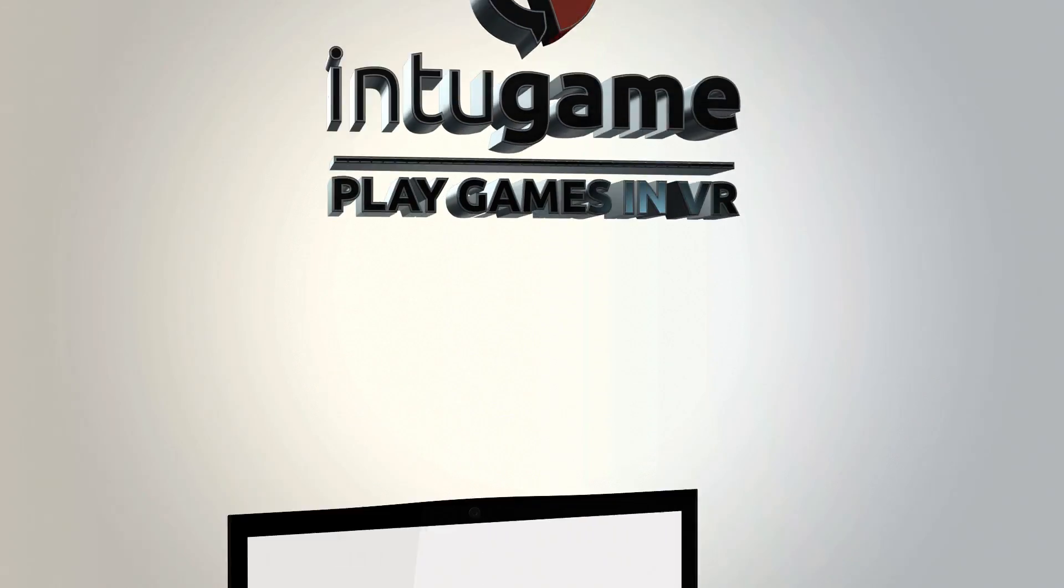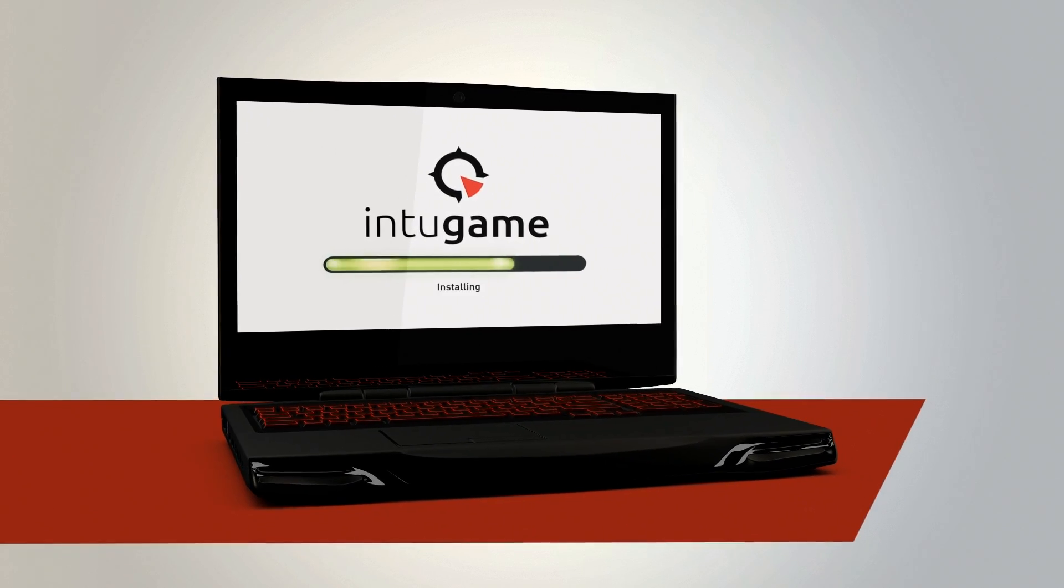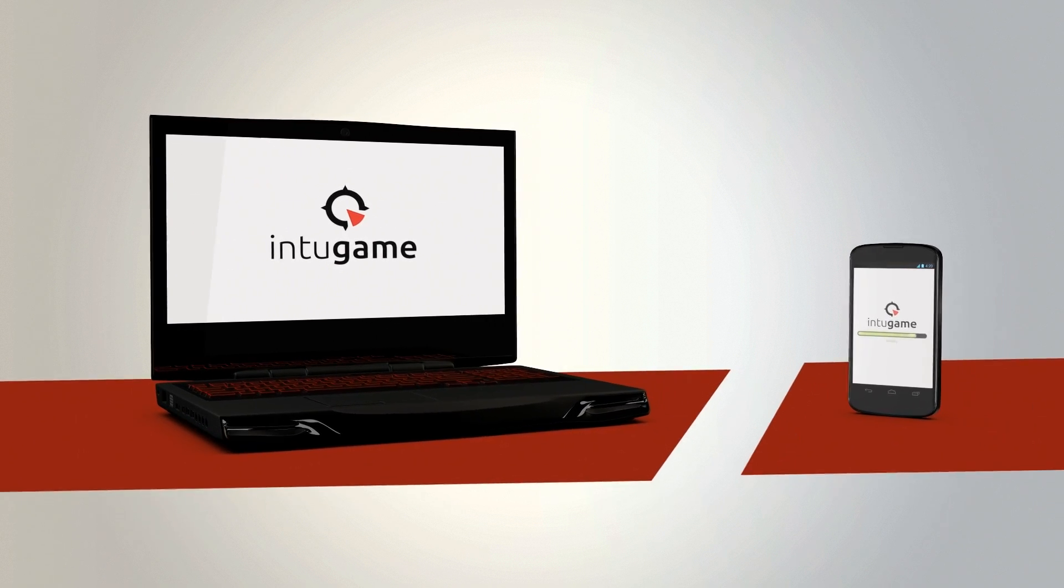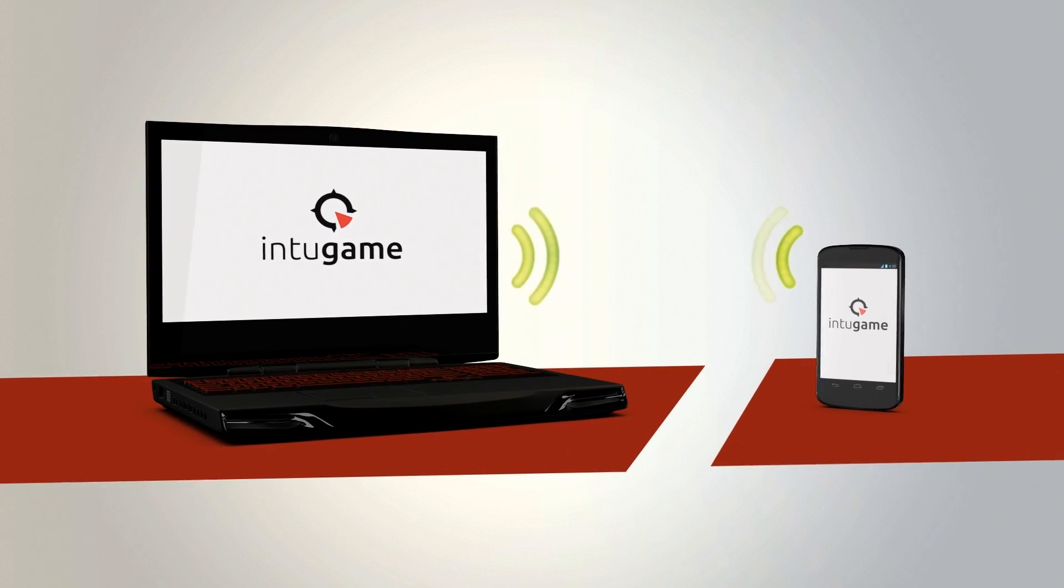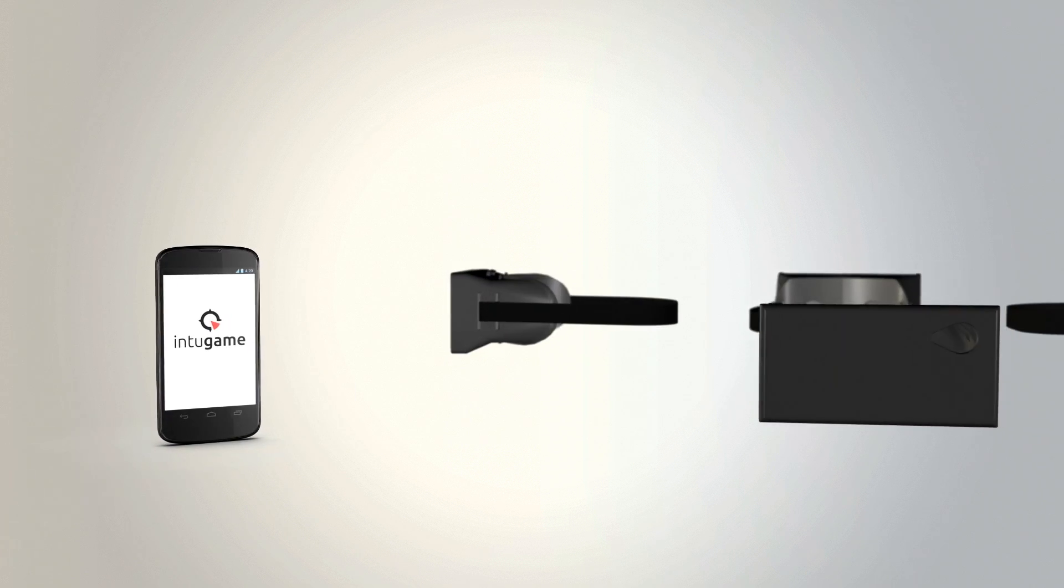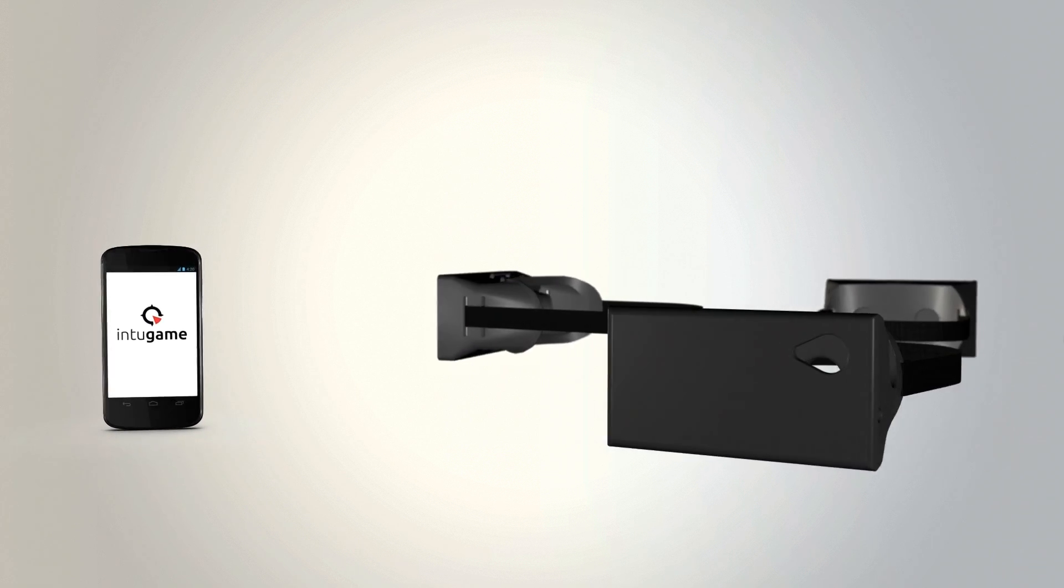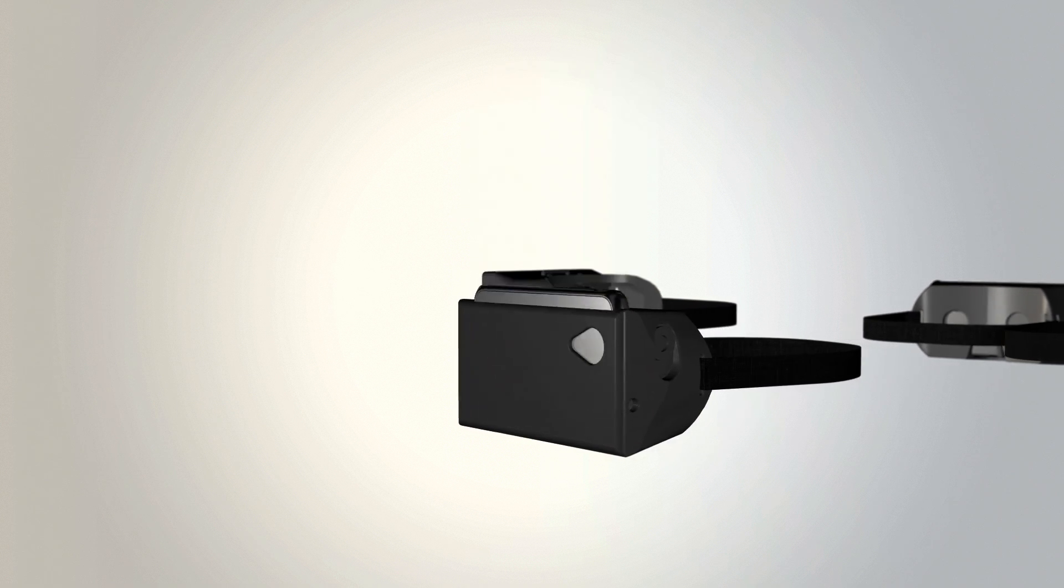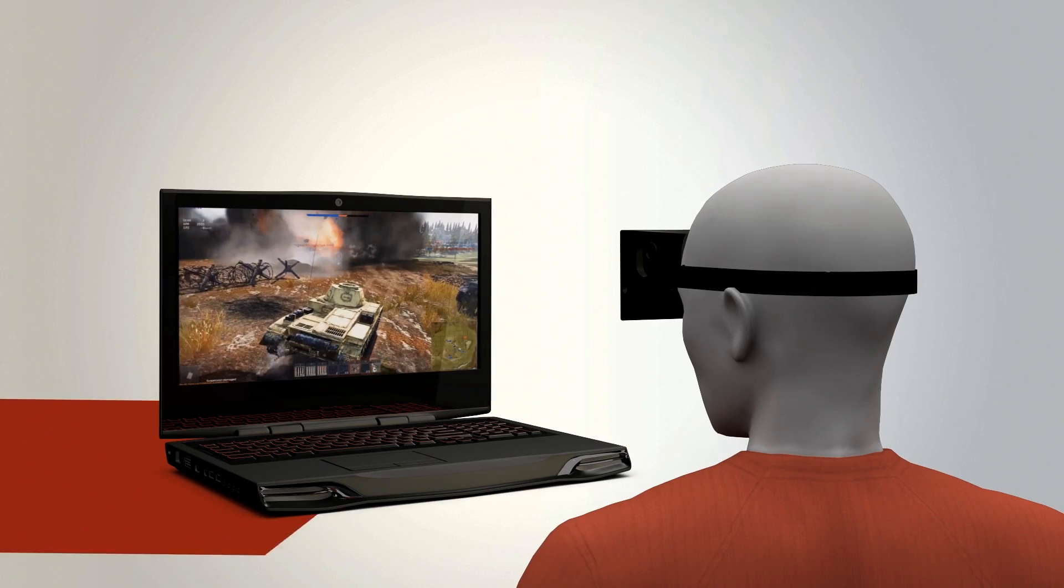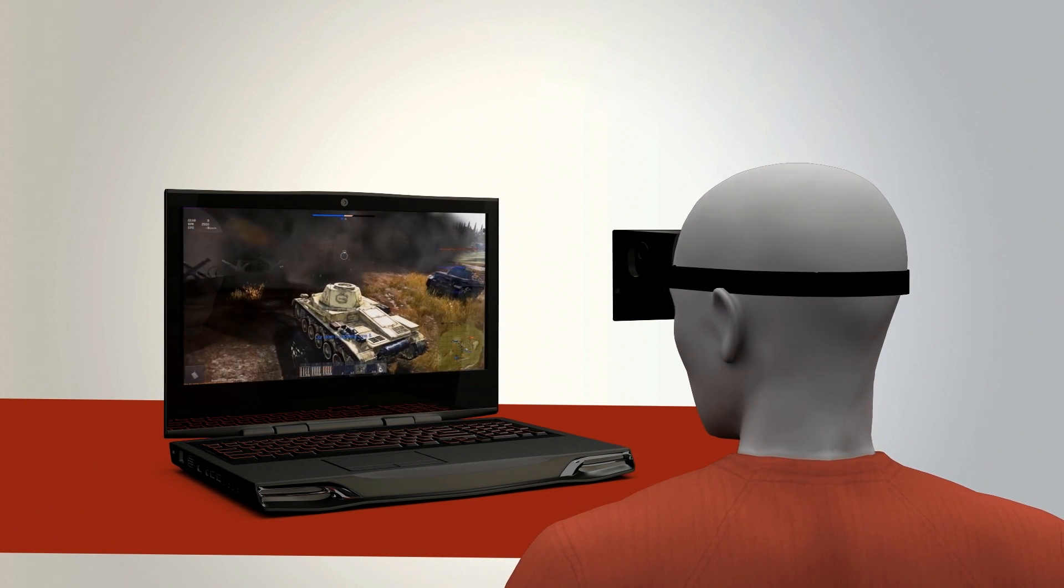How does it work? Start by installing IntoGame on your PC, then get the mobile app for your phone. Now they can talk to each other. Arm your Google Cardboard, Samsung Gear VR, Zeiss VR1, or whatever VR headset you like. There you go. You are ready to play any of your favorite 3D games.